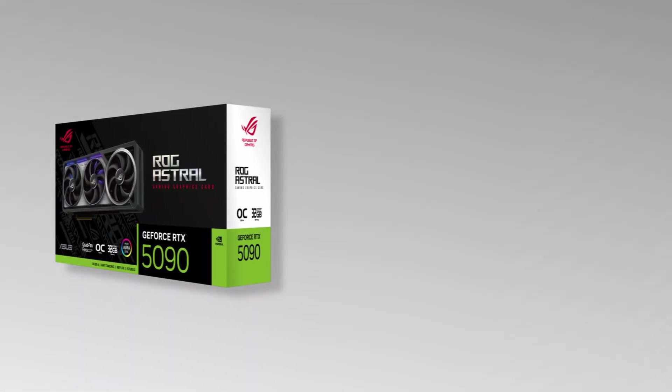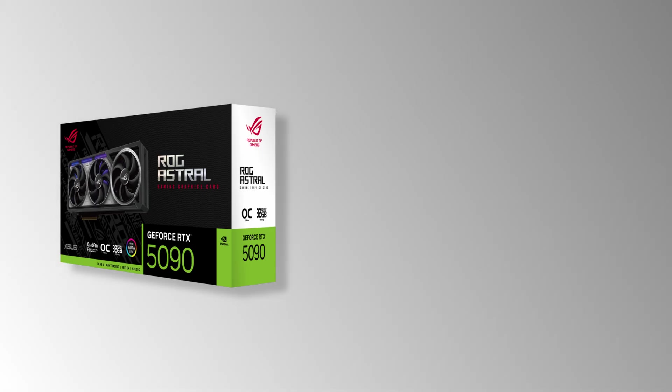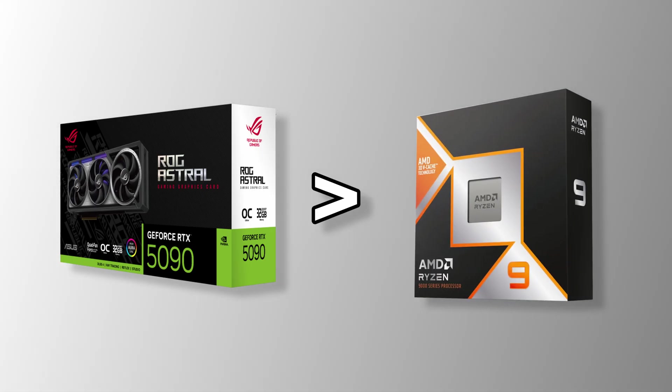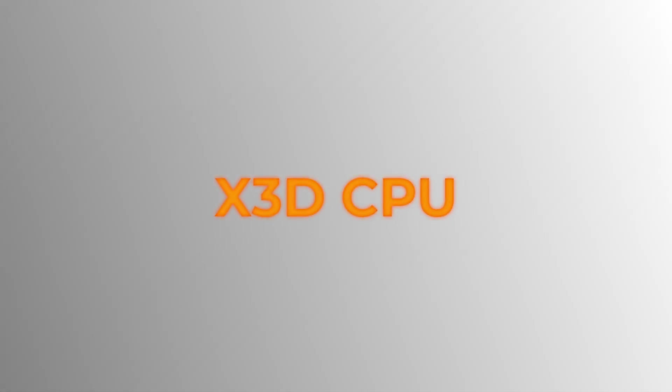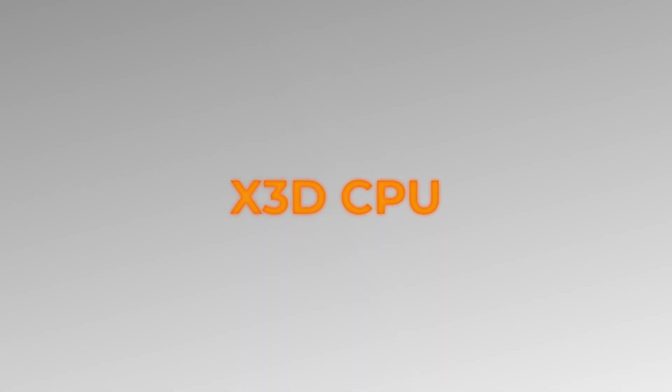The FPS increase from a better GPU is always larger than getting a better CPU. If you really want an X3D chip, the 7800X 3D is a solid alternative.